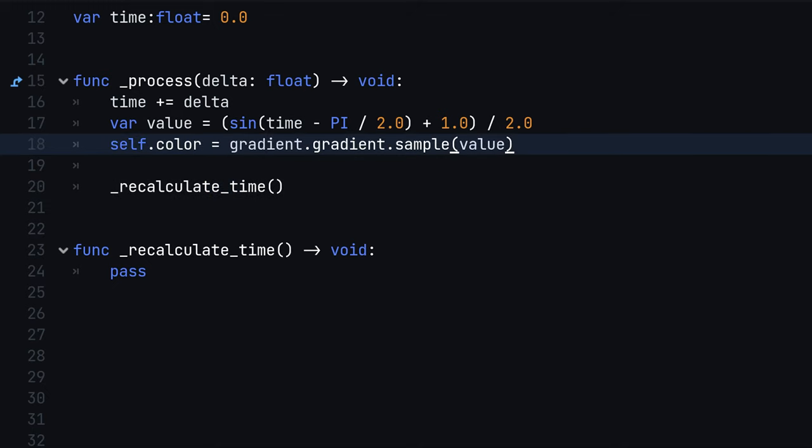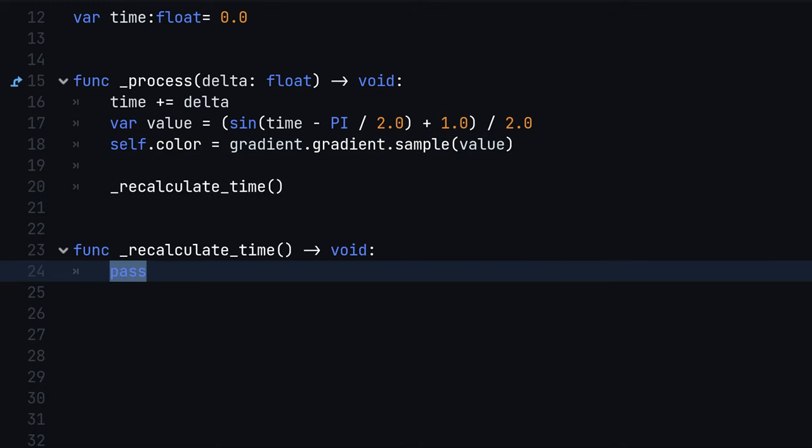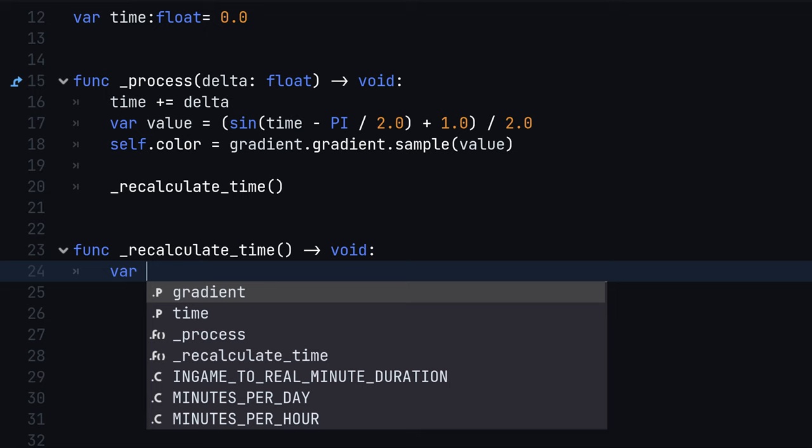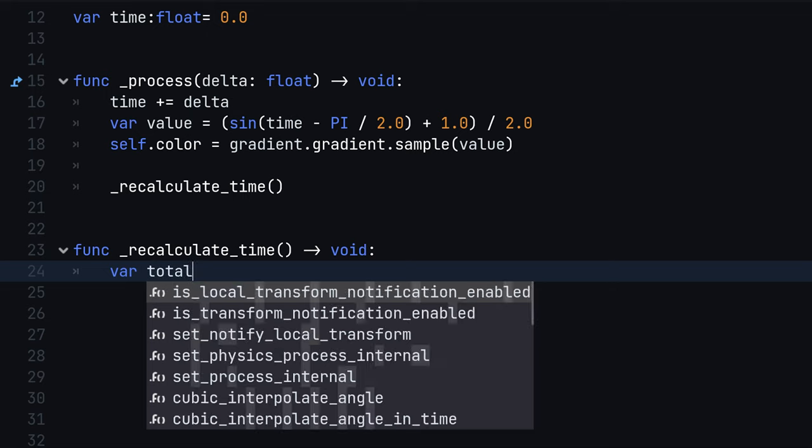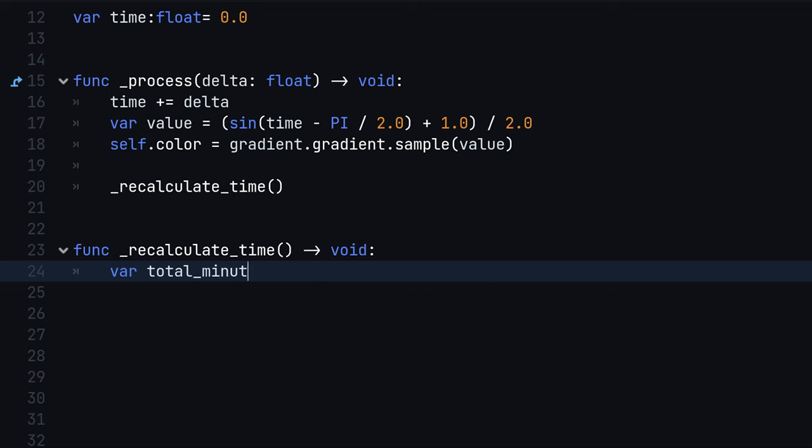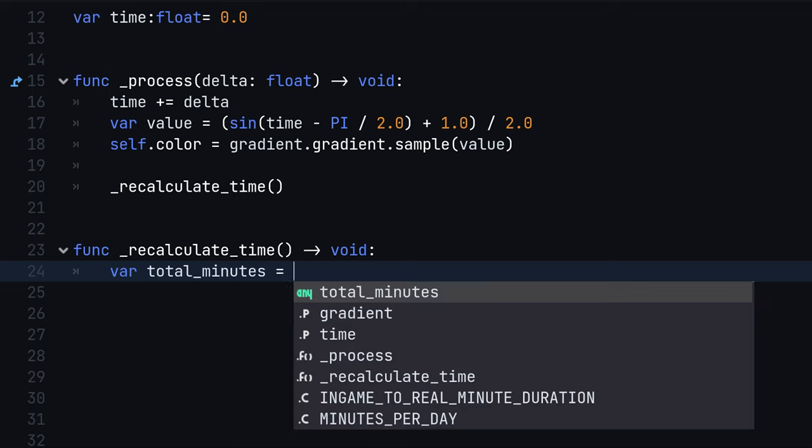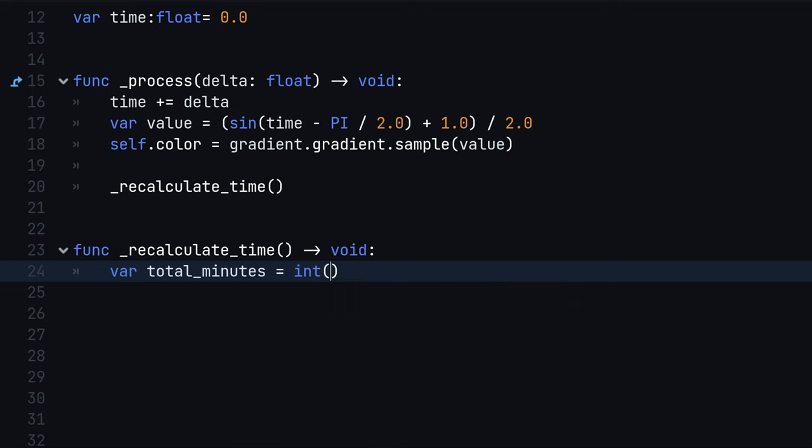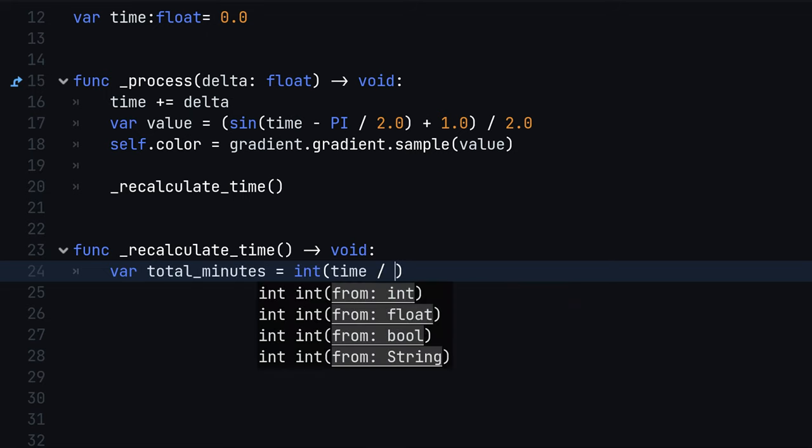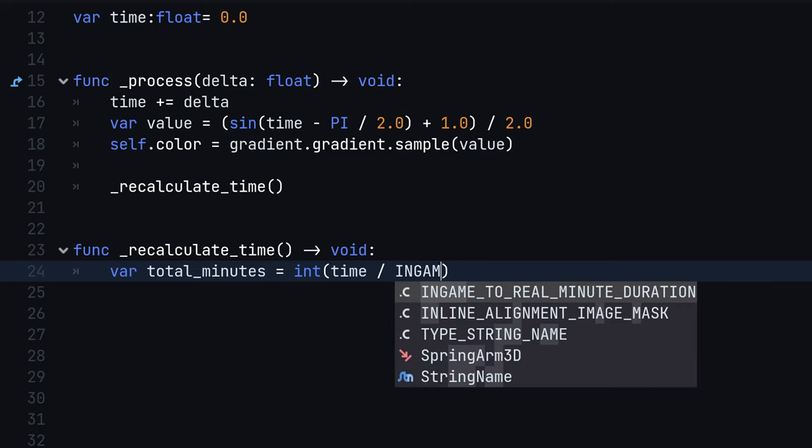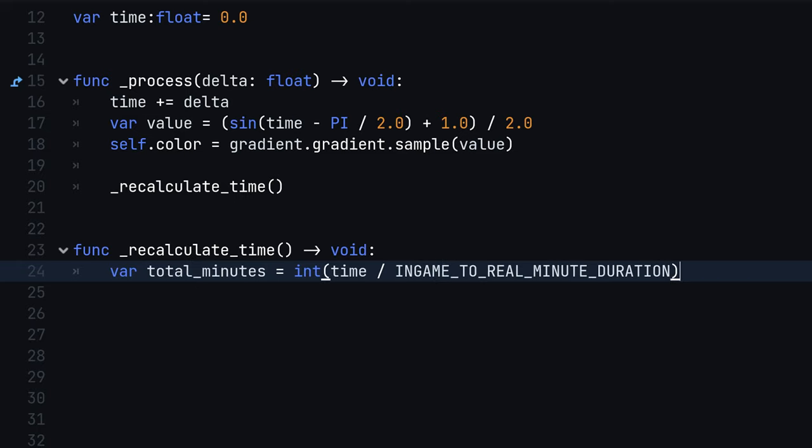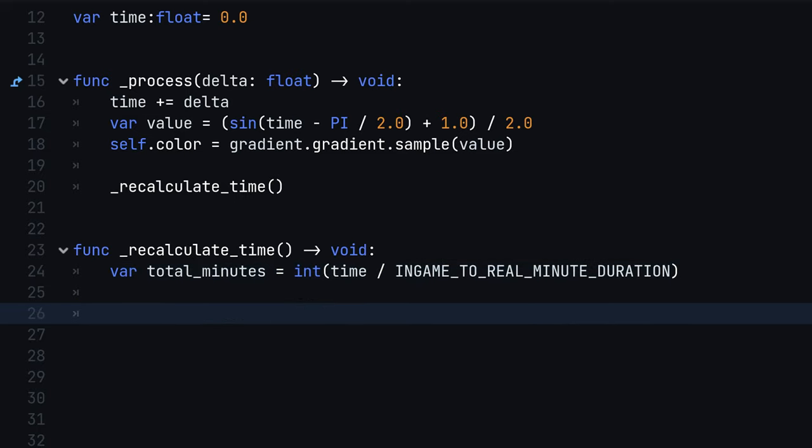We begin by determining the total in-game minutes passed since the start of the game. We do this by dividing the time variable by in-game to real-time minute duration and rounding to the nearest integer. This gives us an approximation of in-game minutes passed.